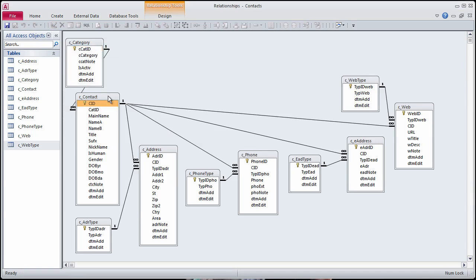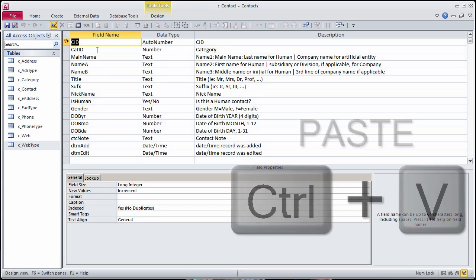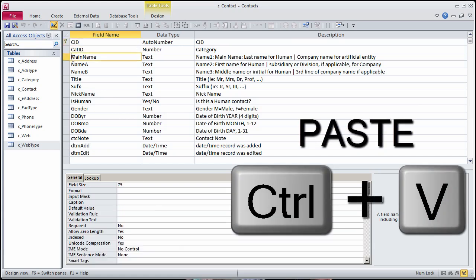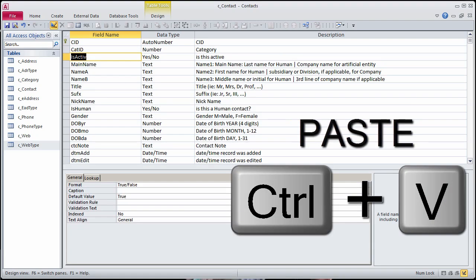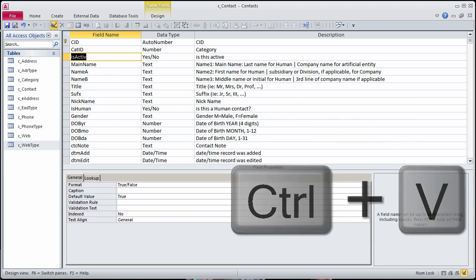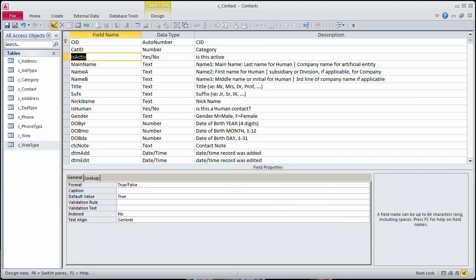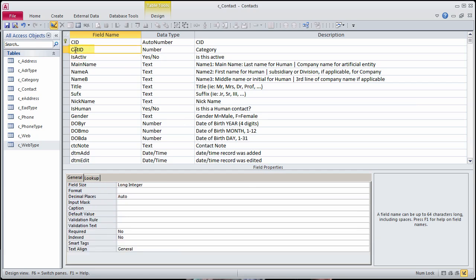Go to the Design view of the Contacts table and paste the copied field. Also in the Contacts table, rename CatID to CCATIDC, which will be the default Contact category. Down the road, we will add a cross-reference table so that contacts can be in more than one category.